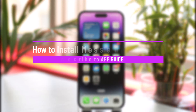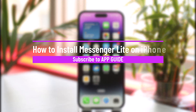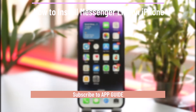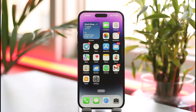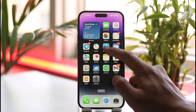Hi everyone, welcome back to our channel App Guide. In today's video we are going to be discussing whether or not it is possible to install the Messenger Light application on iPhone, so make sure to watch the video till the very end.